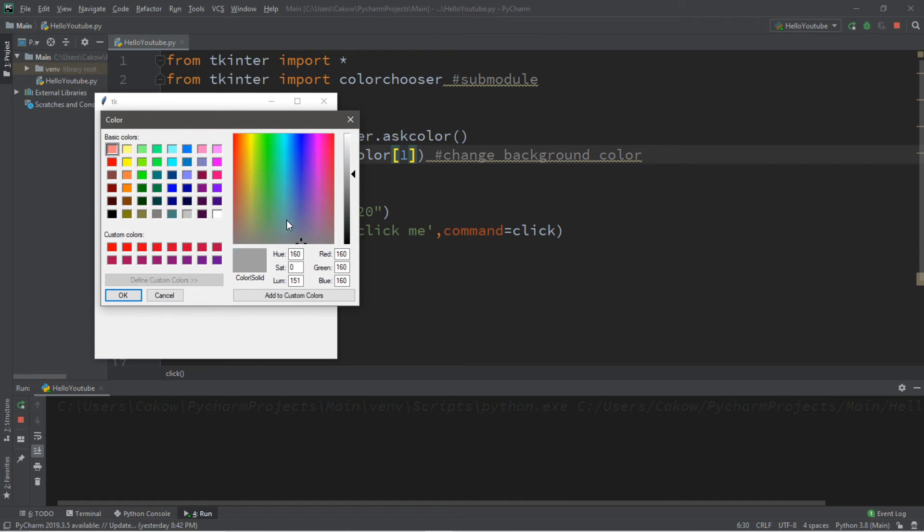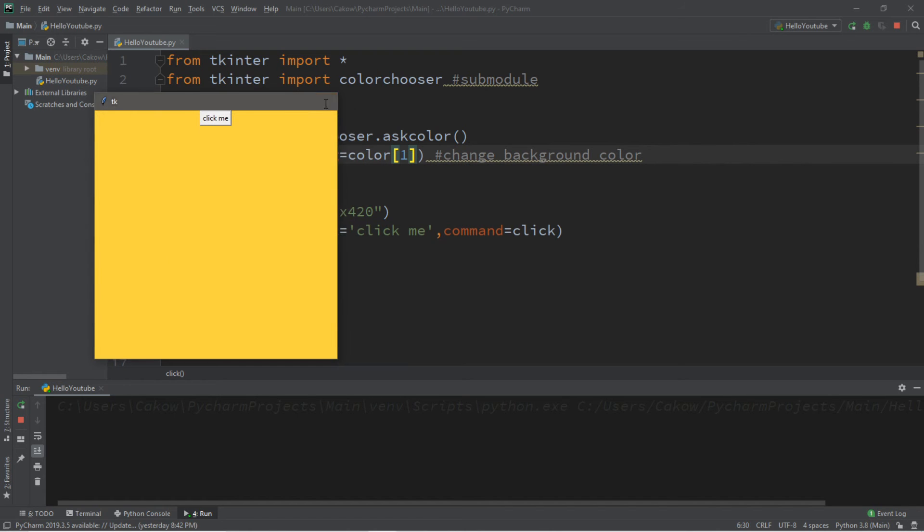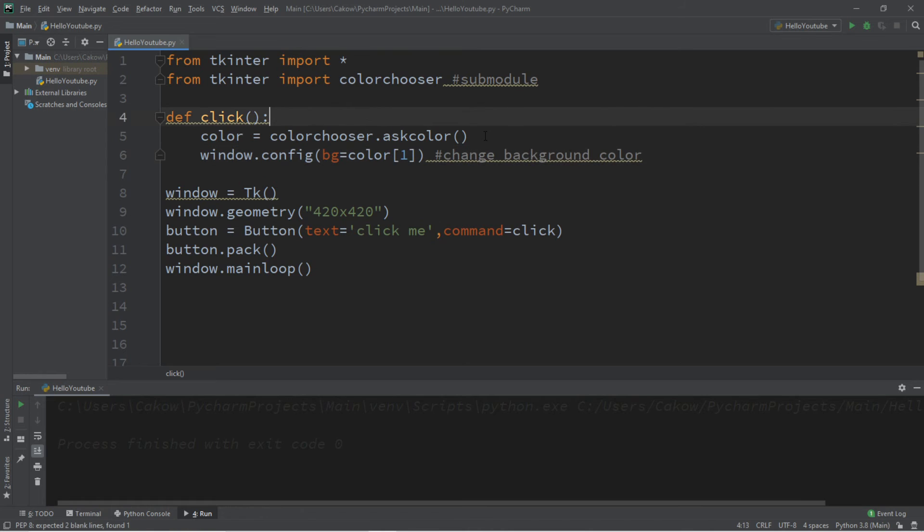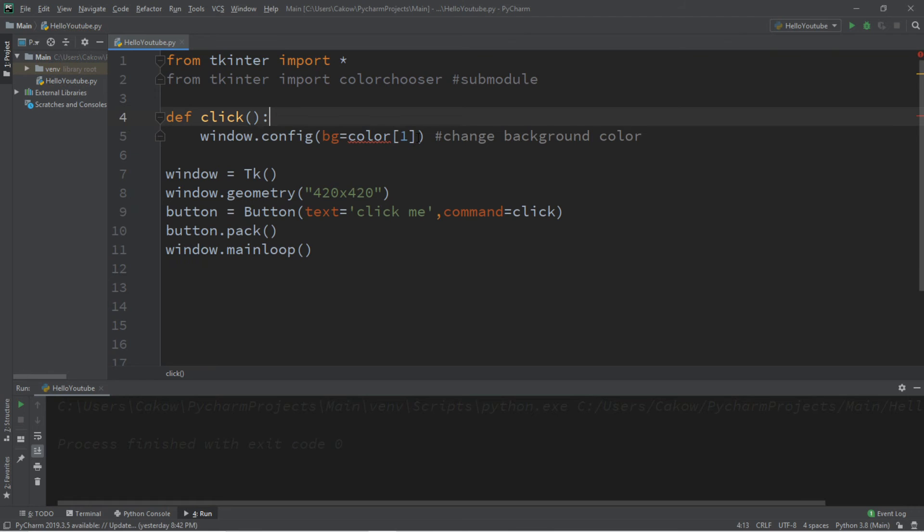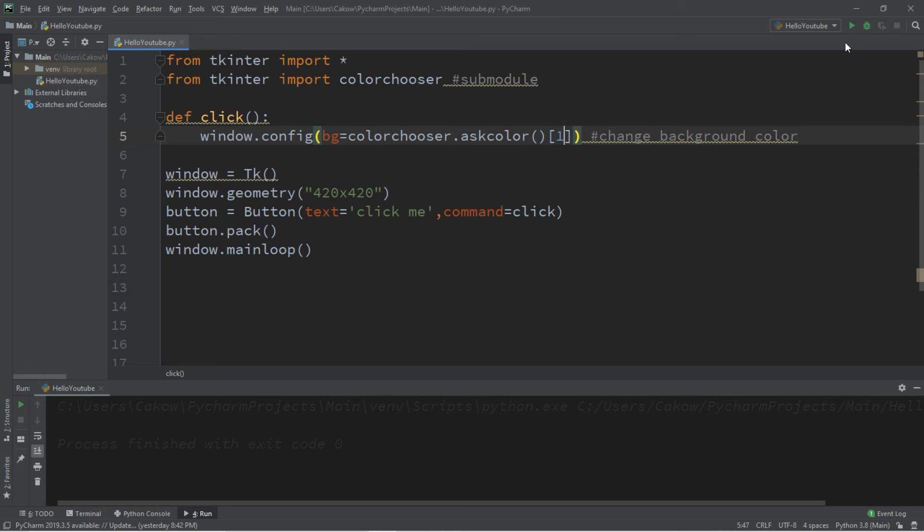And why stop there? We can write this with just one line of code. Now we're going to take color chooser dot ask color, get rid of this line, bg equals color chooser dot ask color at index one. And now this is done with just one line of code.